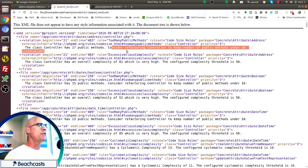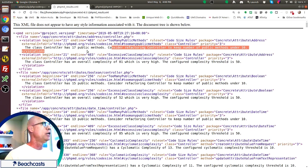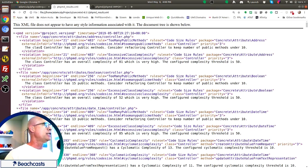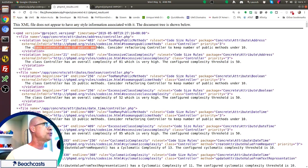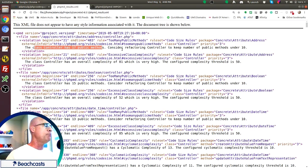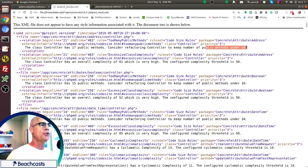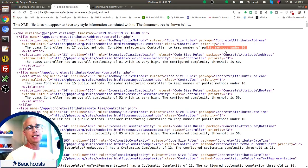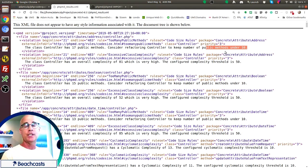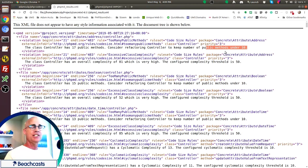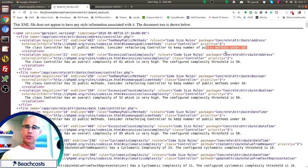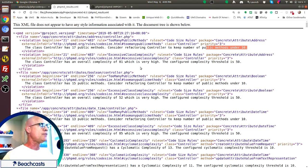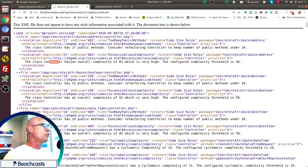Now, in this case, this very first one here, we can see that it's telling me the class controller has 17 public methods, but yet the threshold has been set to 10. So it has seven more than what our threshold is set to. And that's not extreme, but it's enough that it triggers the sniff, right?